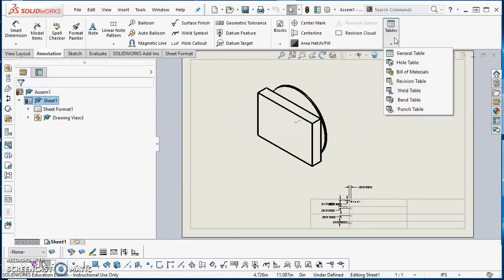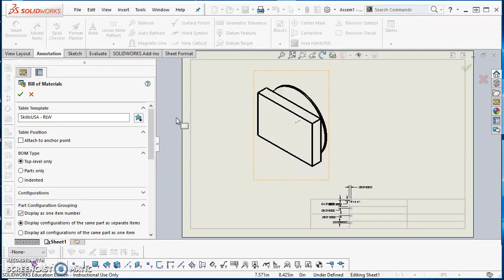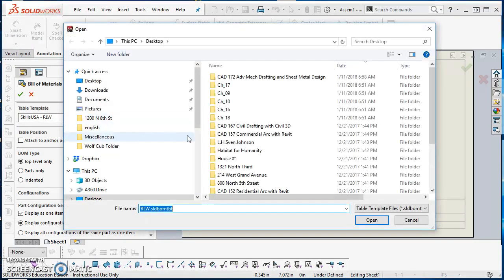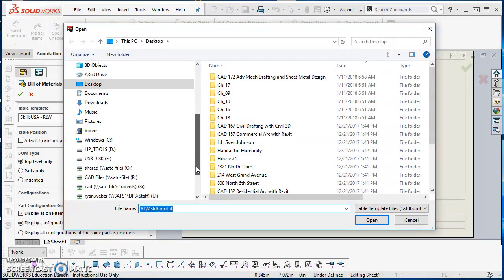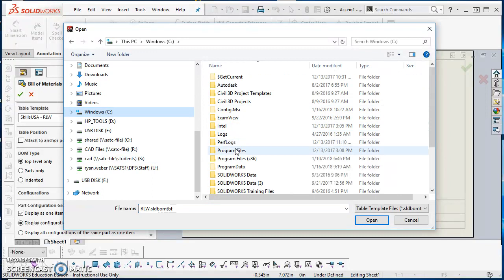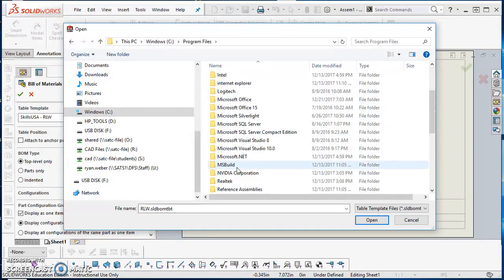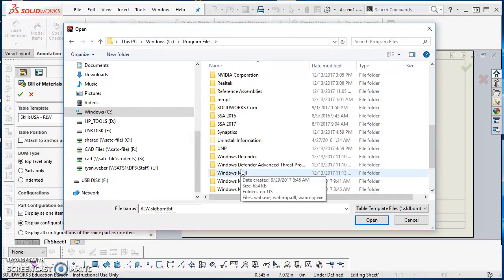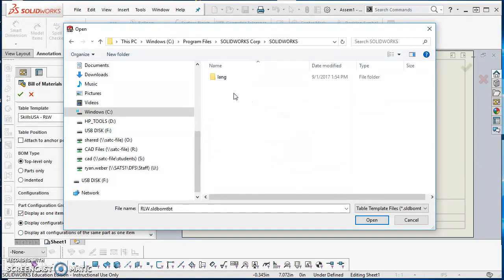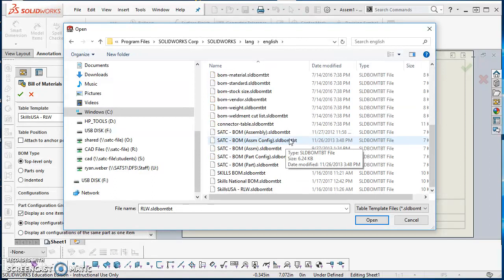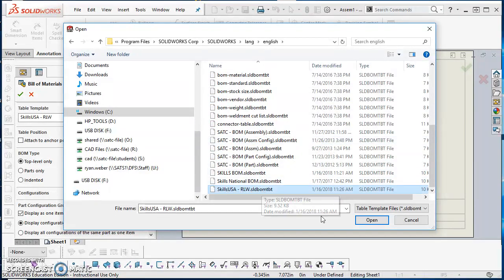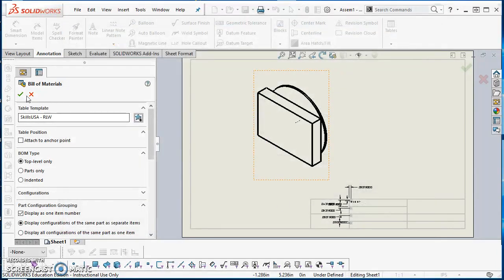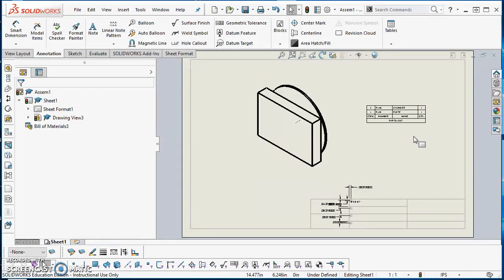Now I can try out my BOM table. I'll come over to the Annotation tab on the command manager, click on Tables, click on Bill of Materials, click a drawing view, click on that star, and go to where all these BOM tables are saved at. That's that C drive, Program Files, SolidWorks Corp, SolidWorks, lang, English. Find that one that we just created - Skills USA with your initials - hit open and hit the green check mark, and then just place it here somewhere.